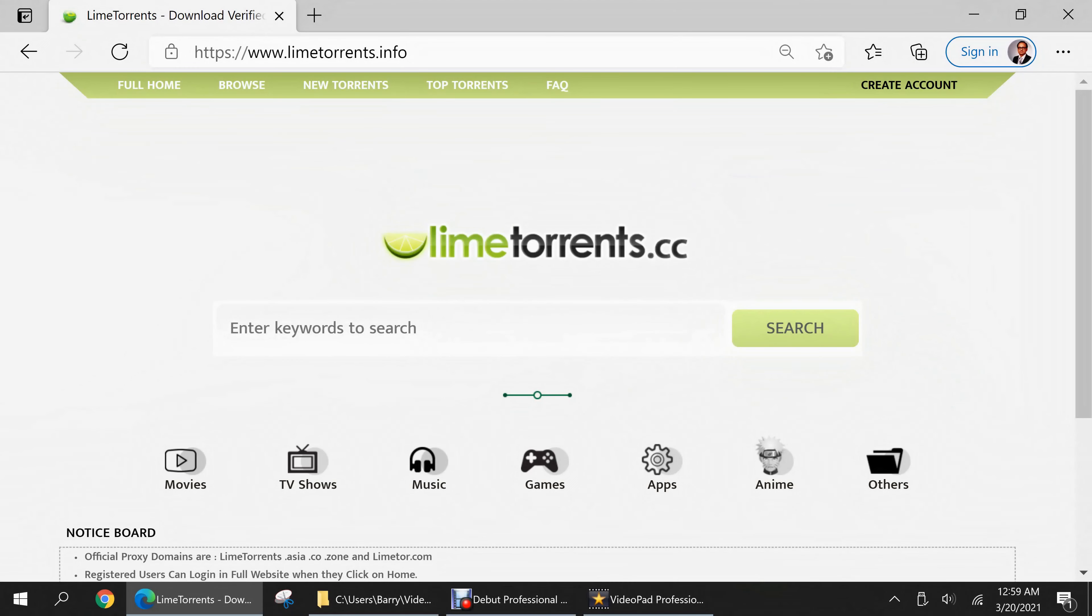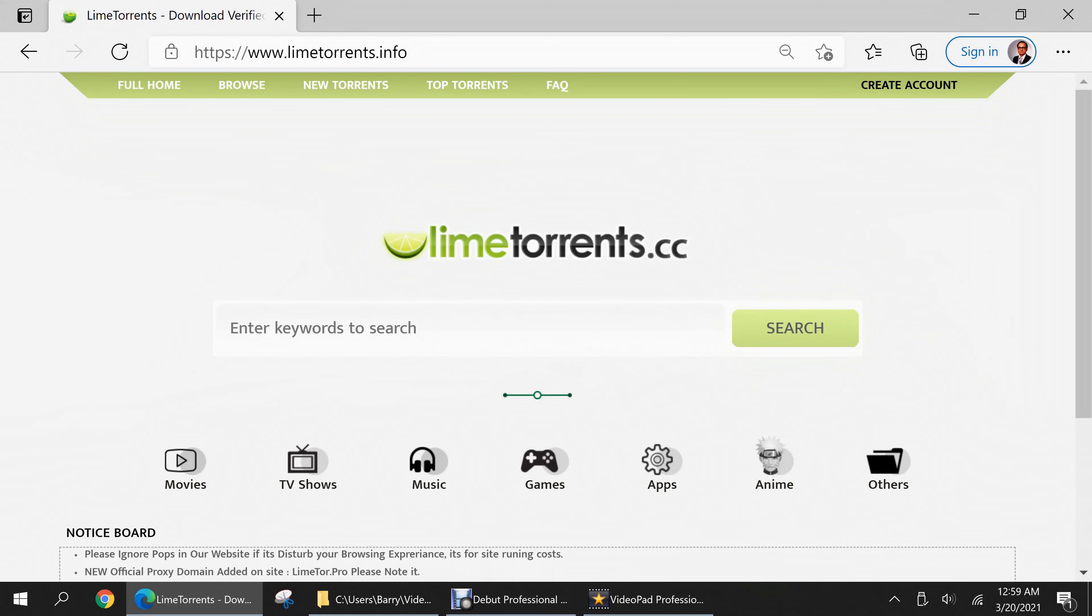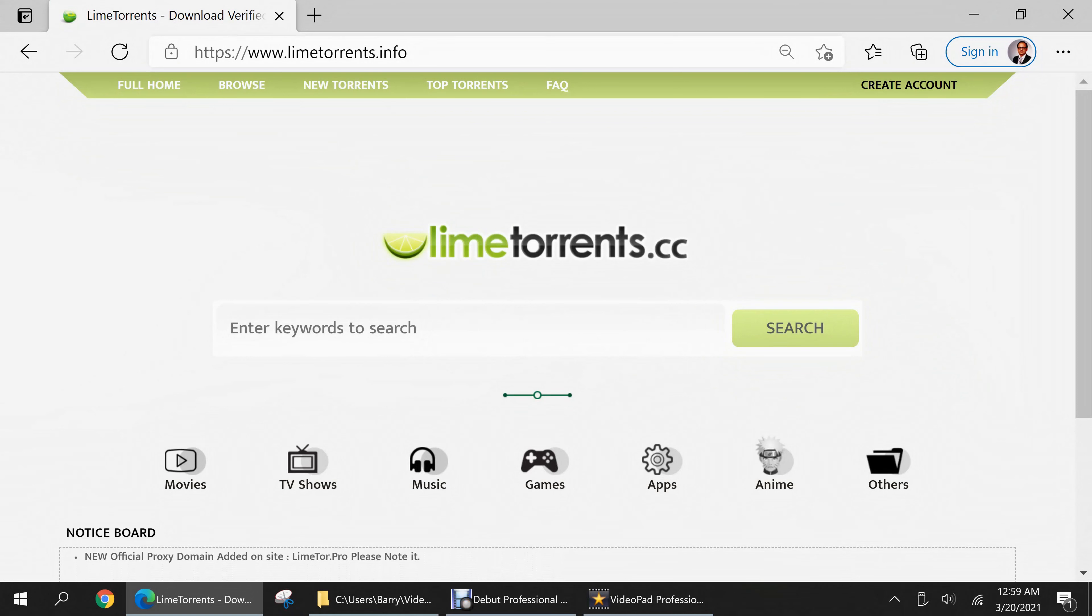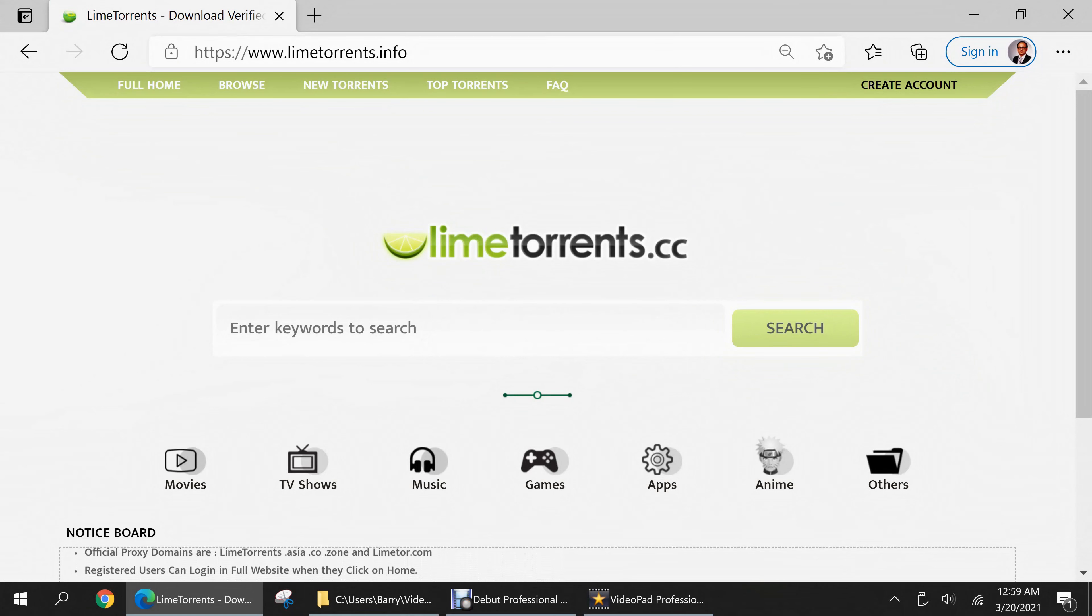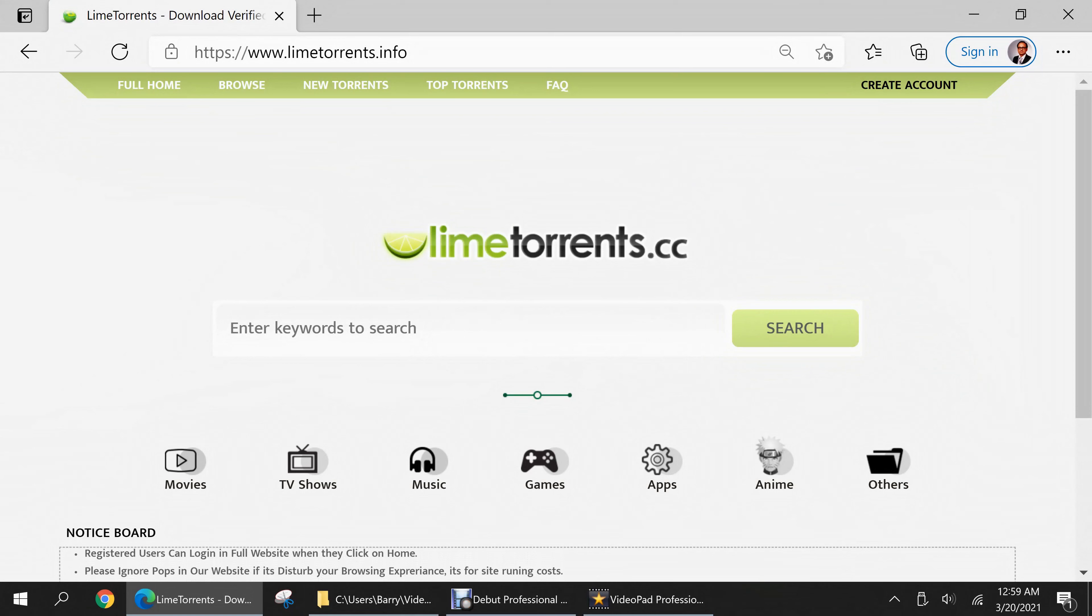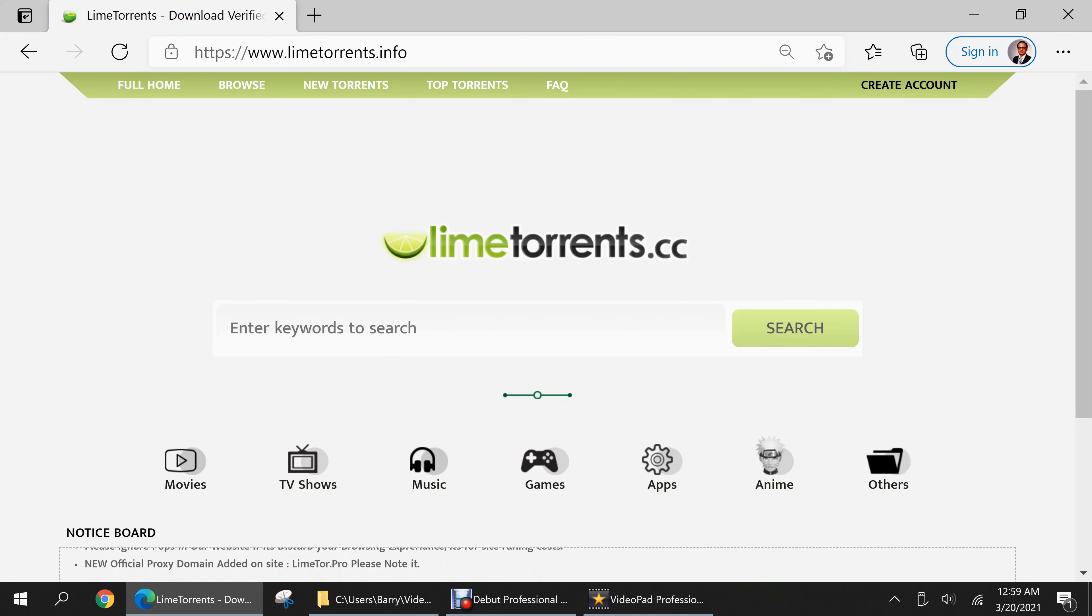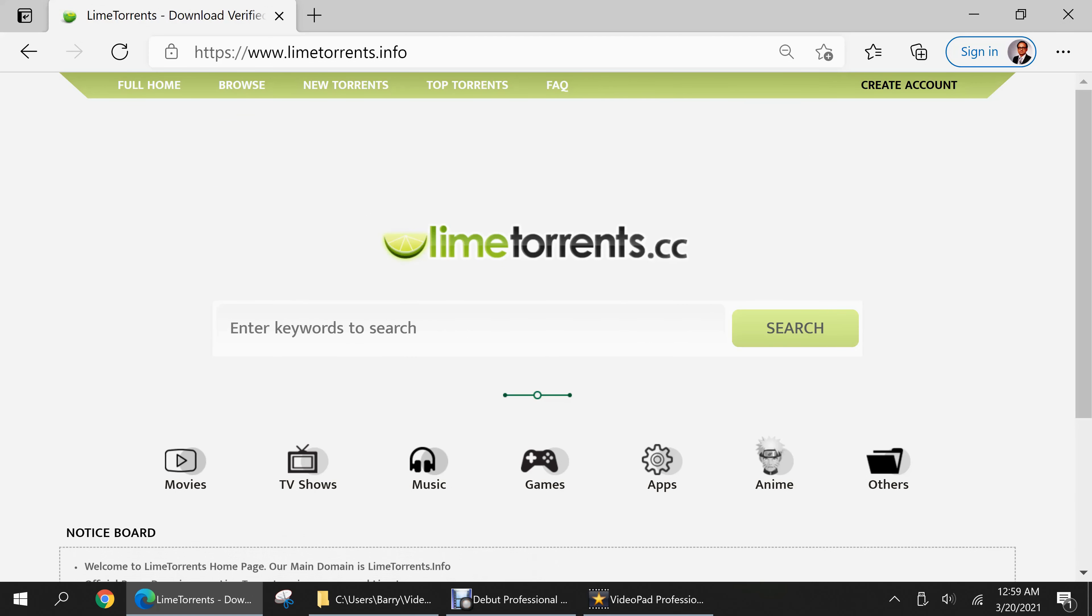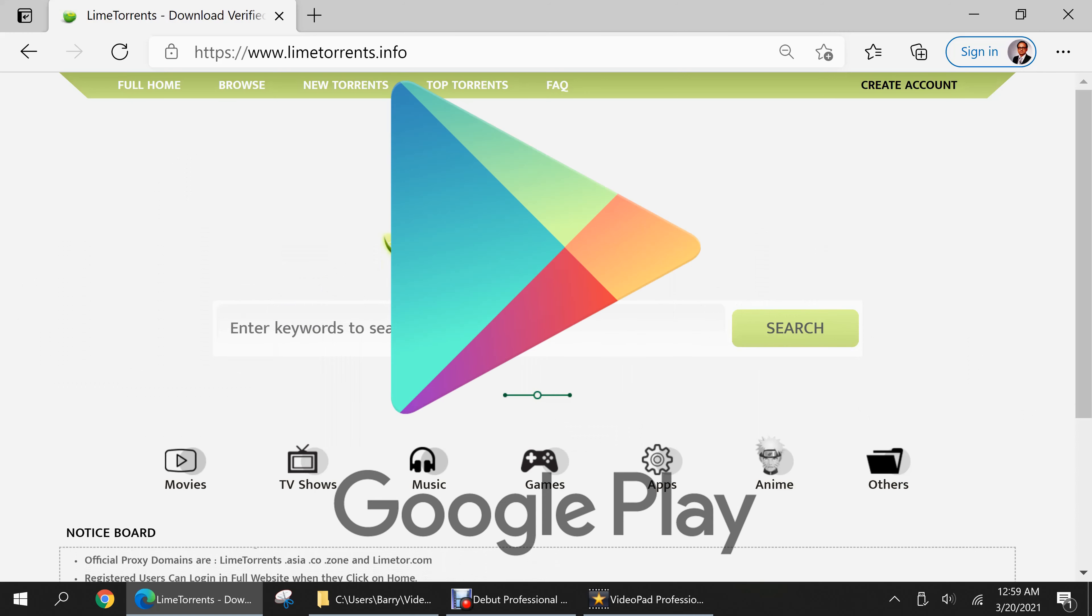My advice to computer users who are afraid of inadvertently getting malware from websites like these is to simply stop visiting these websites and refrain from engaging in any copyright infringement. Instead, purchase all copyrighted material from legitimate sources such as Amazon, iTunes, and Google Play.